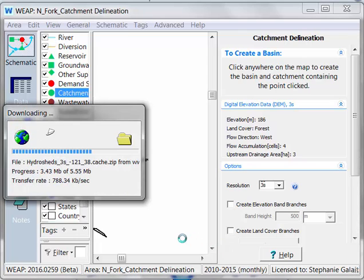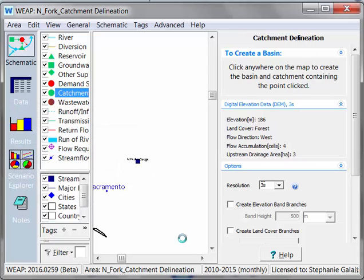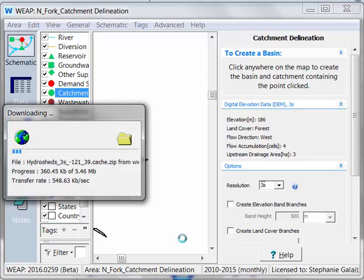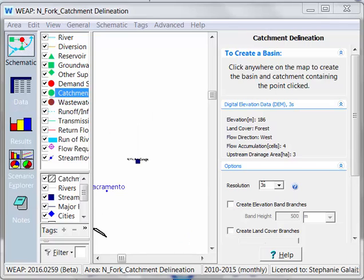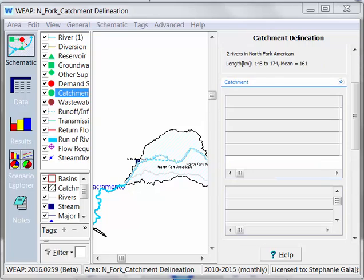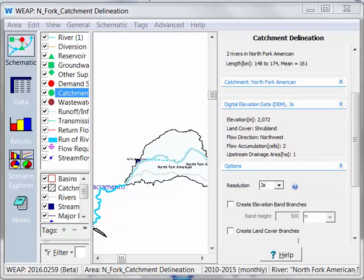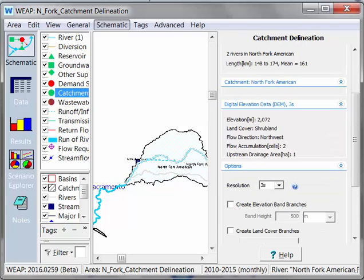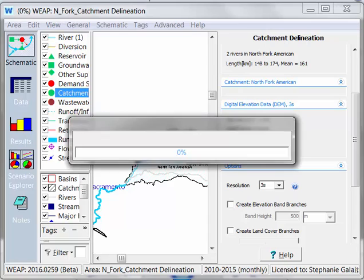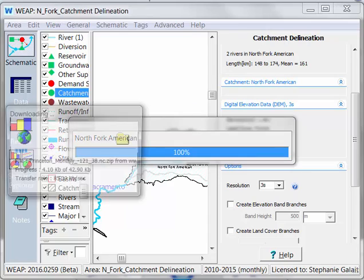And WEEP is going to download this data. Because it has to download the data from the internet, you must be connected to the internet when you do this initial exercise to define your catchments. Alright, so here I have my catchment delineated. Let's close out of the catchment delineation mode so we can look at this in a little more detail.